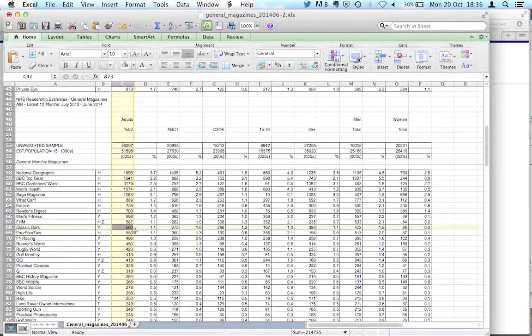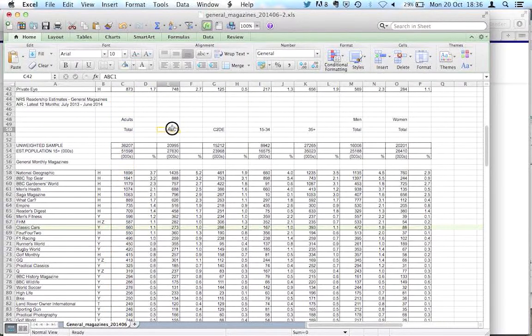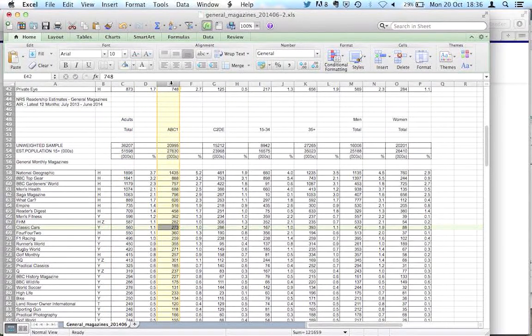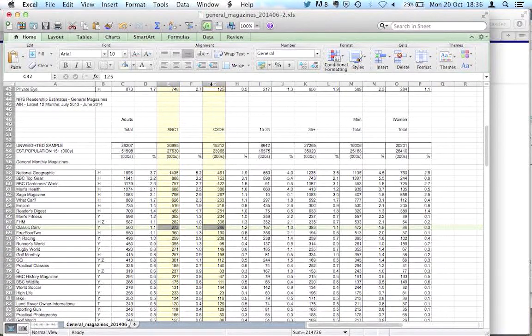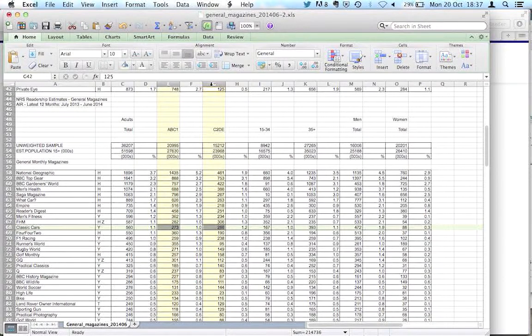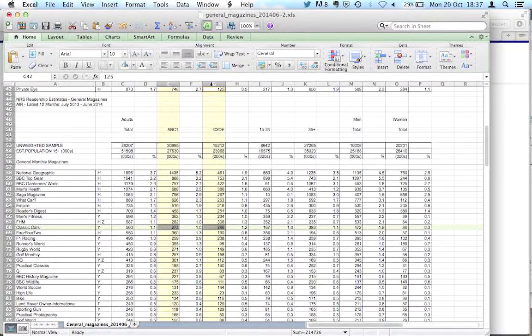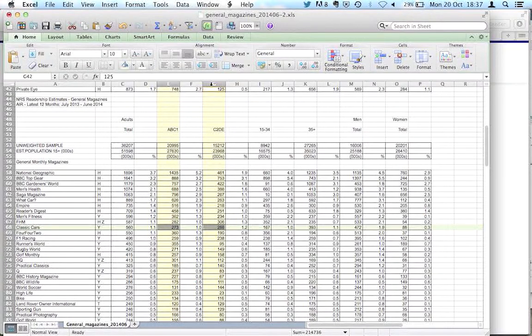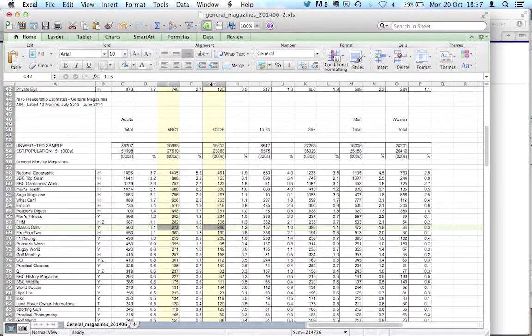We've then got columns here which divide that population into socio-economic groups, ABC1s, C2DEs. ABC1s are people with a lot of disposable income. C2DEs are people who either are not what they call economically active or they have less disposable income.